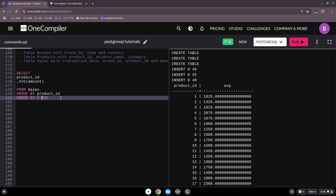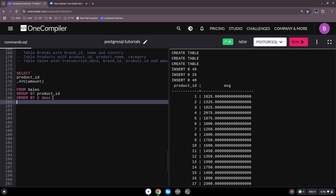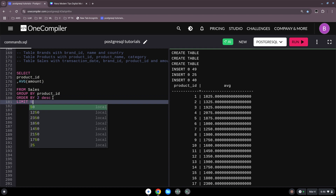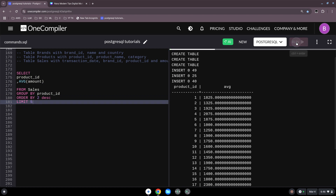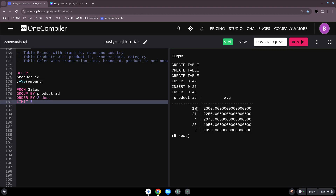Let's change to average and ORDER BY average descending to see which product IDs give the highest revenues. With LIMIT 5 we get the top five. Product ID 17 is the best product at 2,300 on average, followed by product ID 21 and product ID 4 with 2,075.